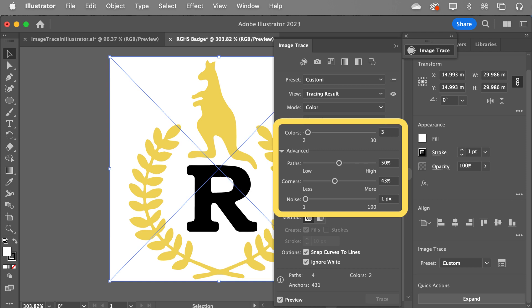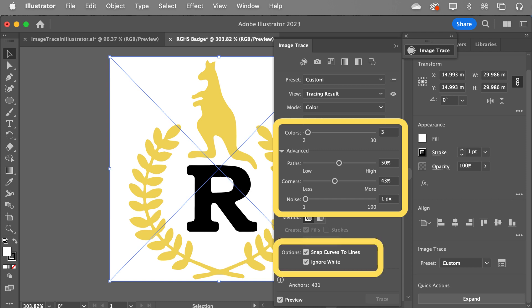The paths I left as is. I played around with the corners and noise a little bit — it seemed to work quite well. And I did one other thing: I chose Ignore White, because then it didn't count the white as a layer, which worked pretty neat.